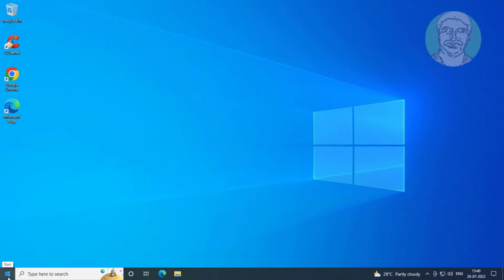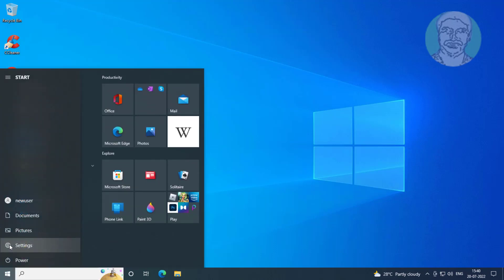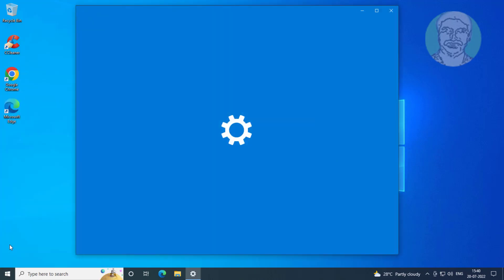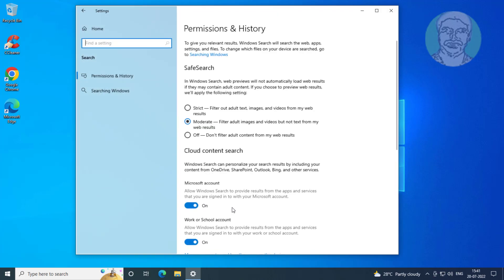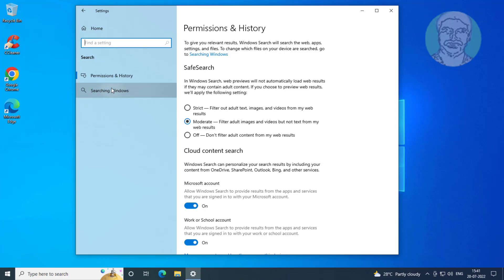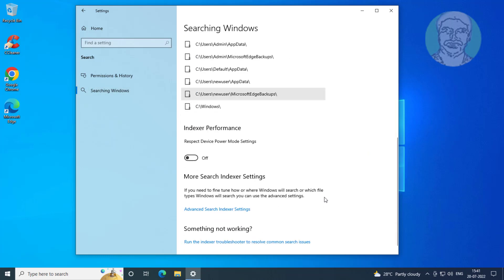Click Start, then Settings, then click Search. Click Searching Windows, then click Run the indexer troubleshooter to resolve common search issues.